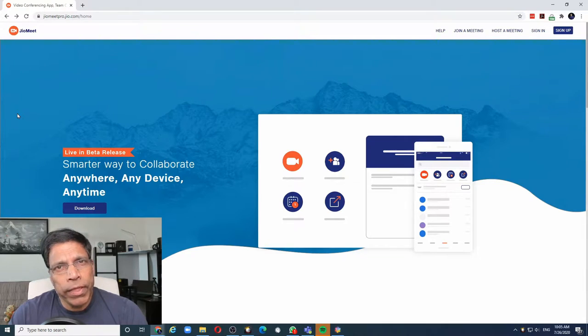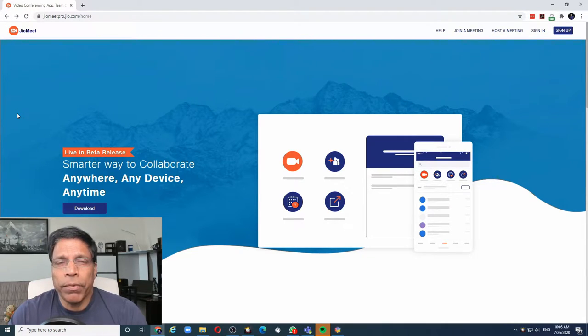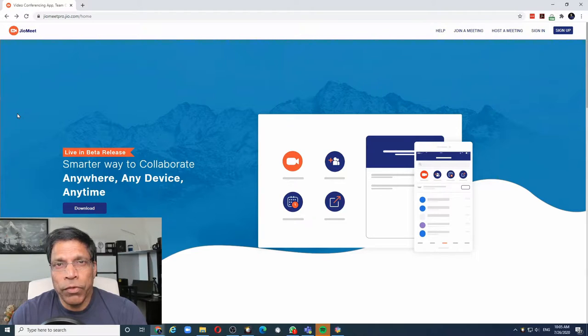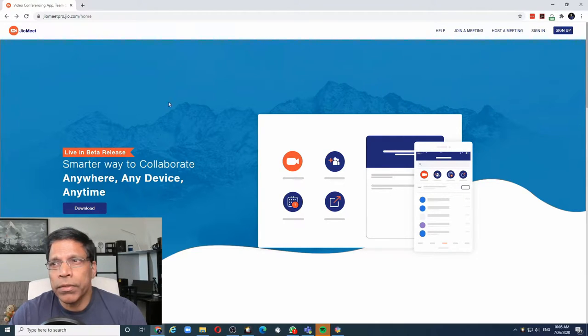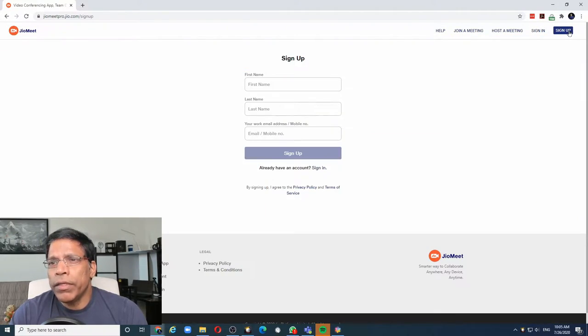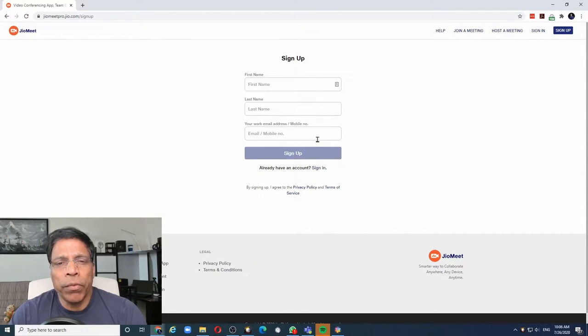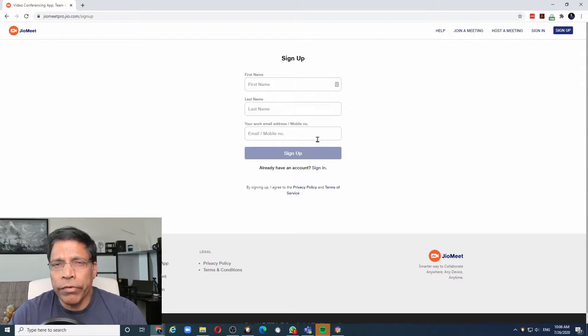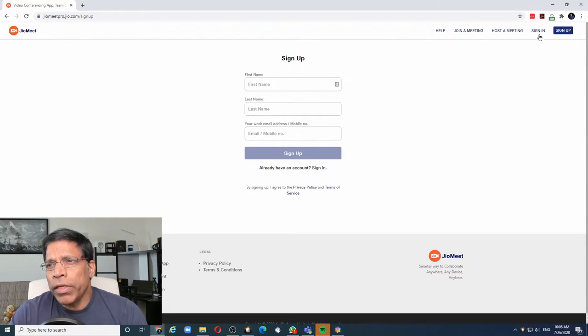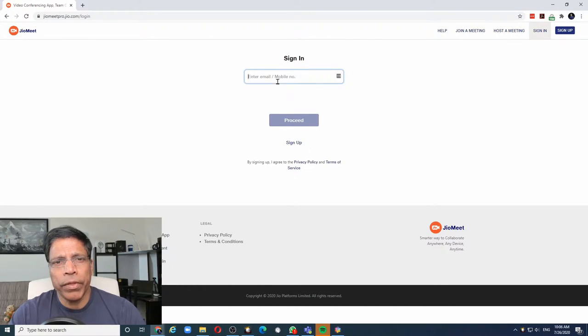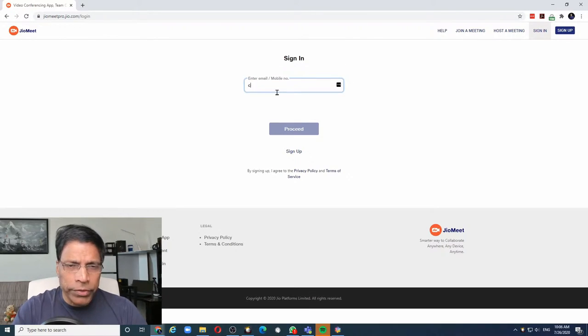When we visit the website, we can see that the product is still in beta. But if you still want to go ahead and sign up for the service, it's very easy to do. Just give in your name and you can sign up either using your mobile or your email address. In my case, I have already created the account, so let me sign in with my email address.